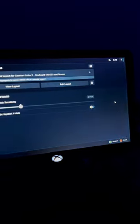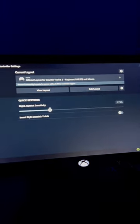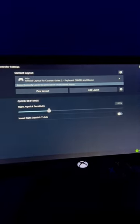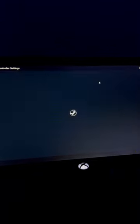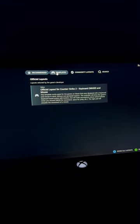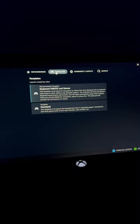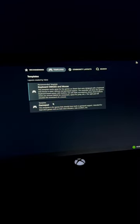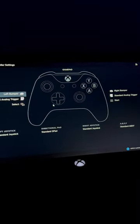Click on this little controller button and you can see that the layout that's selected is keyboard and mouse. Click on it and then click on templates and select gamepad.